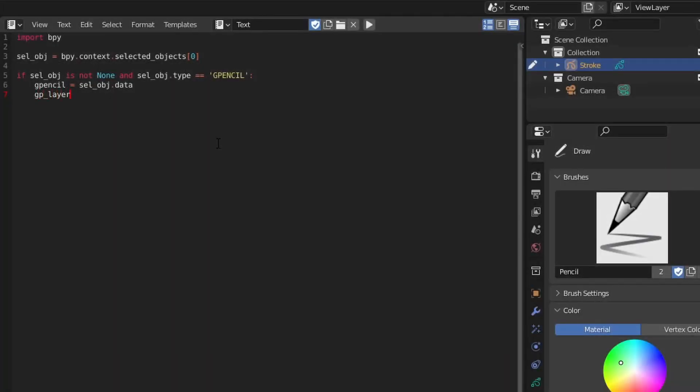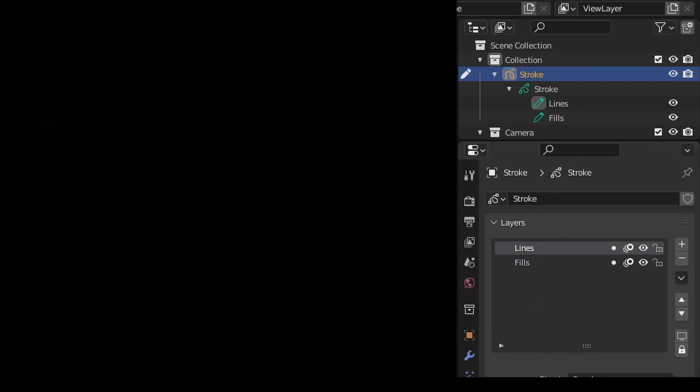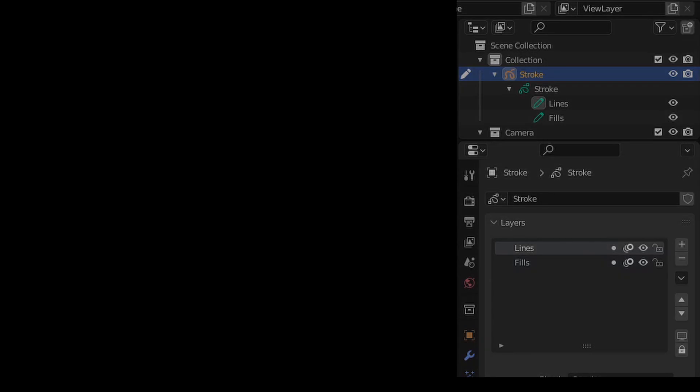Blender's default Grease Pencil object already contains two layers. So rather than add a new one, let's just use the existing layer by querying the active layer attribute. The active layer is the layer that's selected in either the strokes layer section or in the outliner.